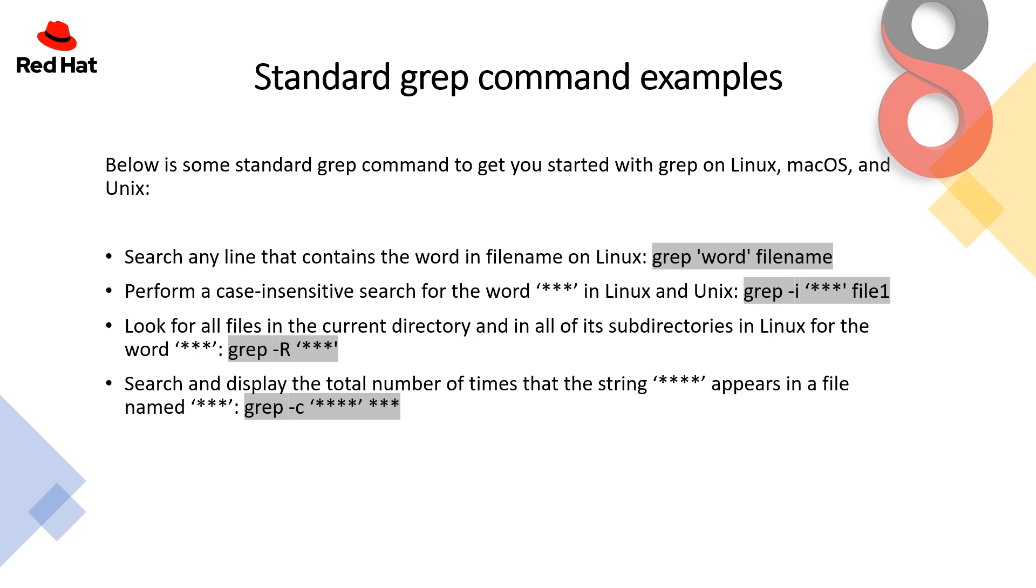The standard grep command examples include searching for any line that contains a word in a filename on Linux, and performing a case insensitive search for a word in Linux and Unix environment.